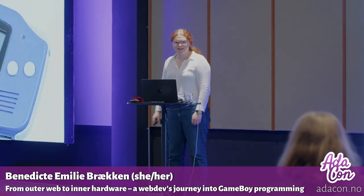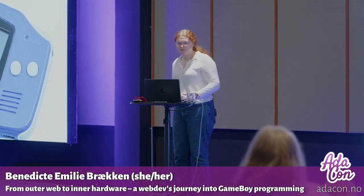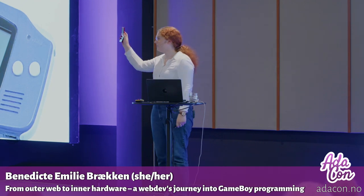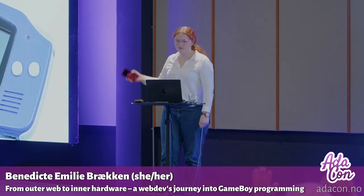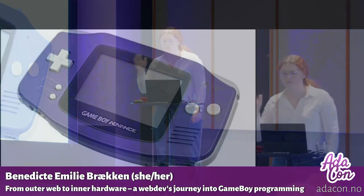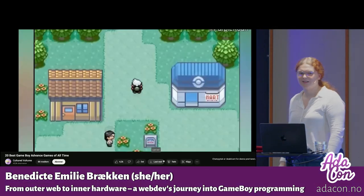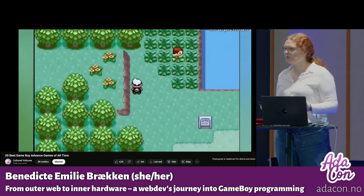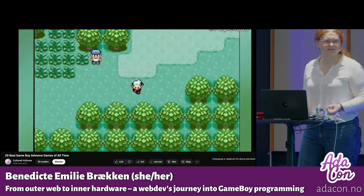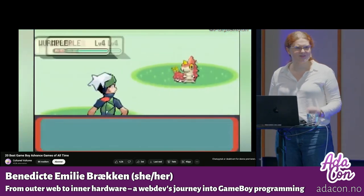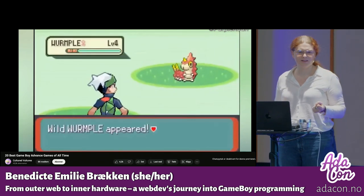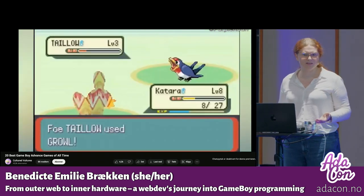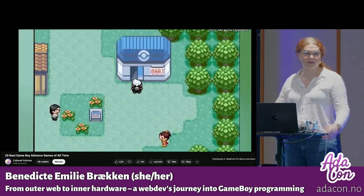Hello! How many of you have seen this thing before? Oh, so many people, that's so good. That means we're approximately the same generation, I think.